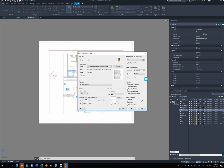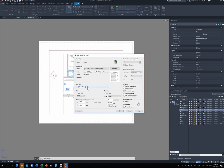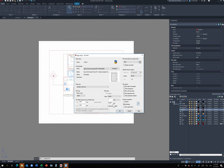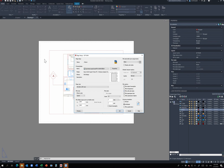Once the paper size changes to A4, the next setting is what to plot. You can choose Display, Layout, Window, or Extents. I'm going to keep this as Layout, which is the default. For the plot scale, make sure it's set in the correct units — millimeters or inches. Change it from the drop-down where it says Custom to one-to-one, because I don't want AutoCAD to rescale the page itself — I only want it to rescale the drawing.